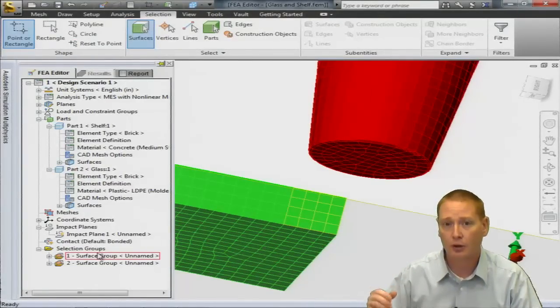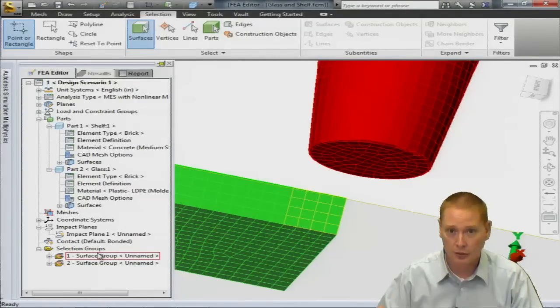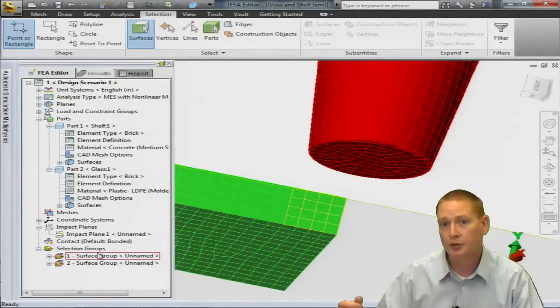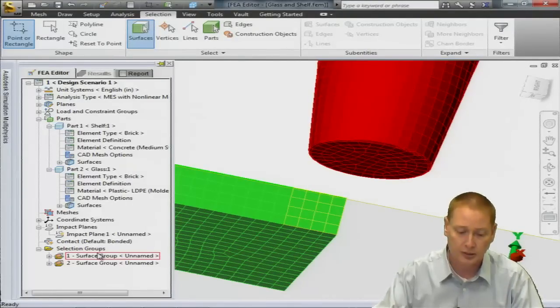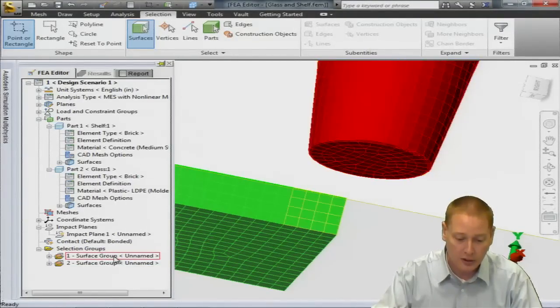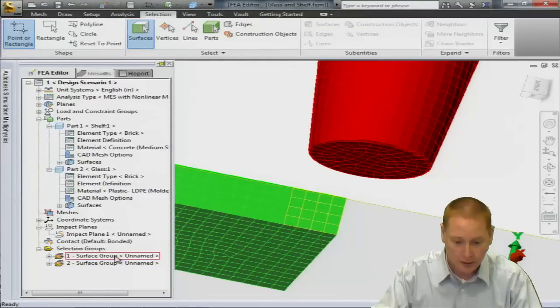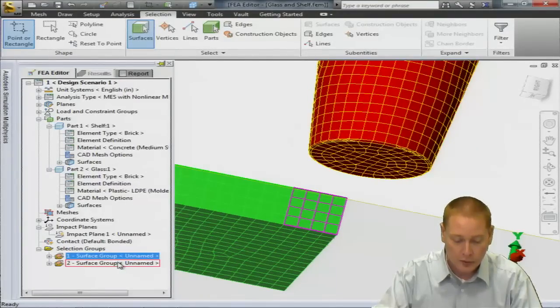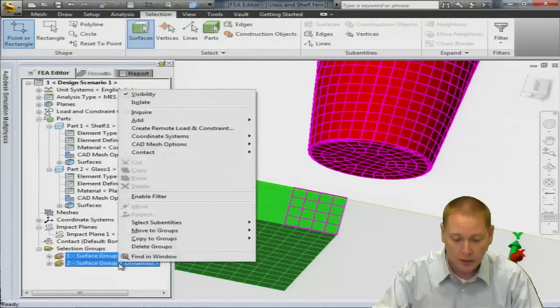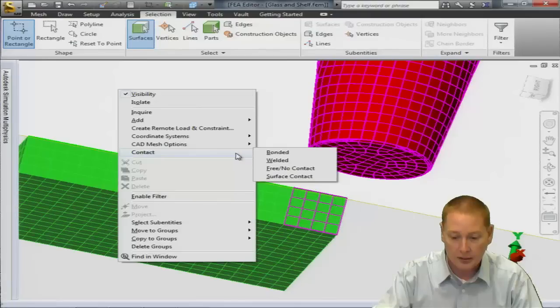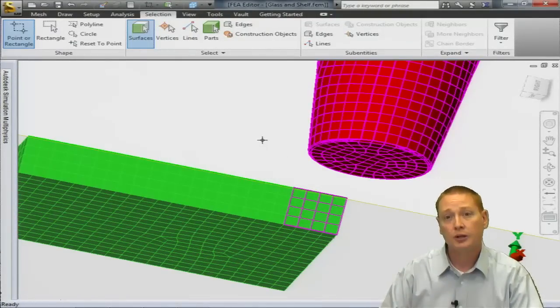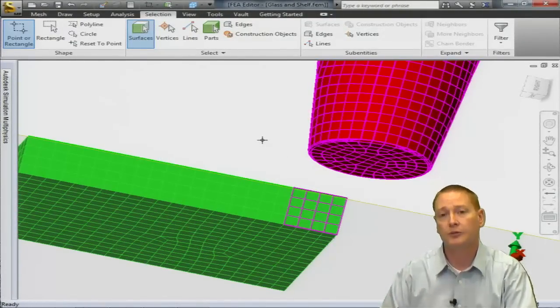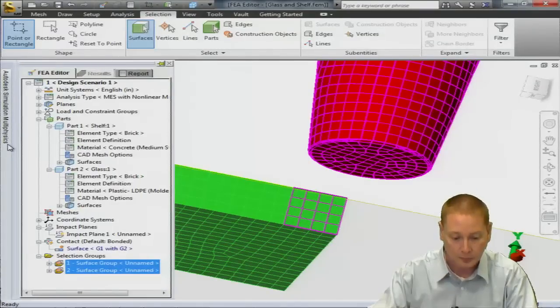You could say part one might contact part number two, a lot of overhead with a lot of different elements, particularly if you have a larger model. You can take it to the individual surface levels. You could say part one surface one might contact part two surface two for instance. I'm going to set it up between these two surface groups we defined. So I'll select one of those surface groups, control select the other. I'm going to right click and say contact and we're going to define a surface contact.